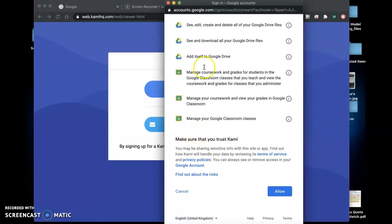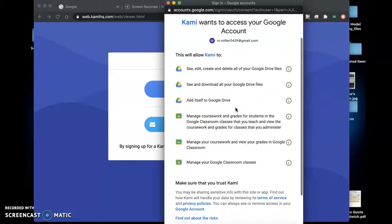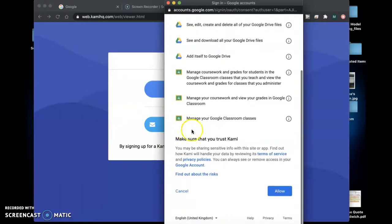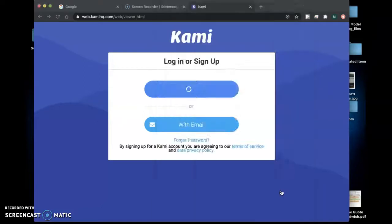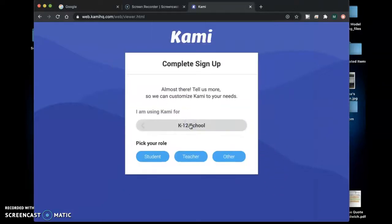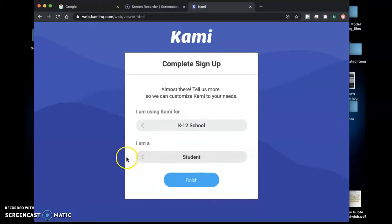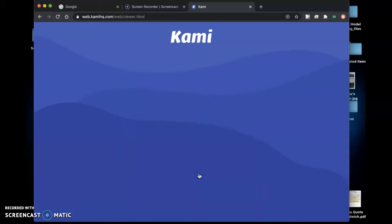You're going to allow all of these so it's going to be able to pull from your Google Drive and if we were using Google Classroom it would integrate there. So you're going to allow that. You're going to say that you're a K through 12 school and you're a student and finish.